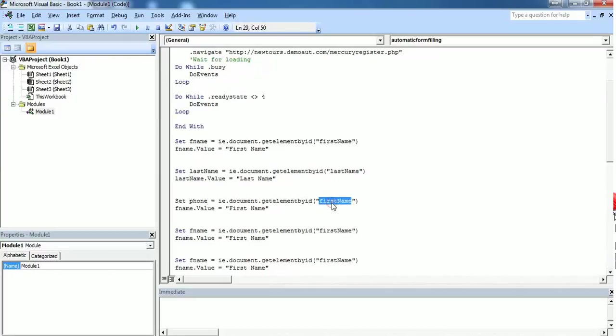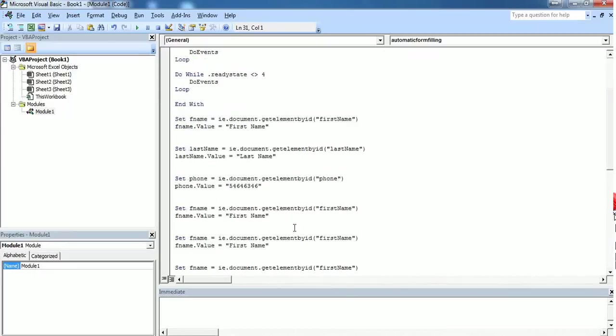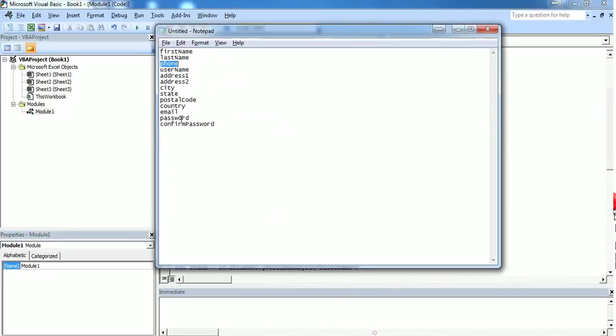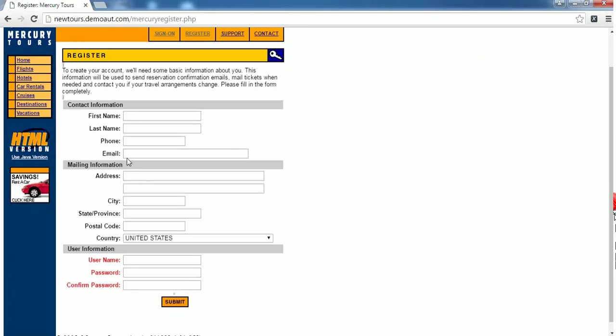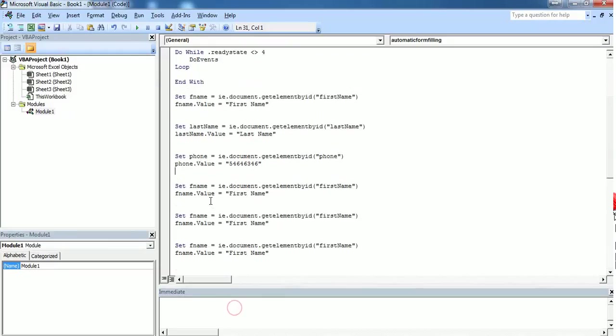Next one is phone. Here we have to give a phone number. I'm just changing the HTML element to be phone and the object as well. Here we want to enter a phone number, let's say some numerical value. Next one is username, I'm not sure what it is, it's an email ID.